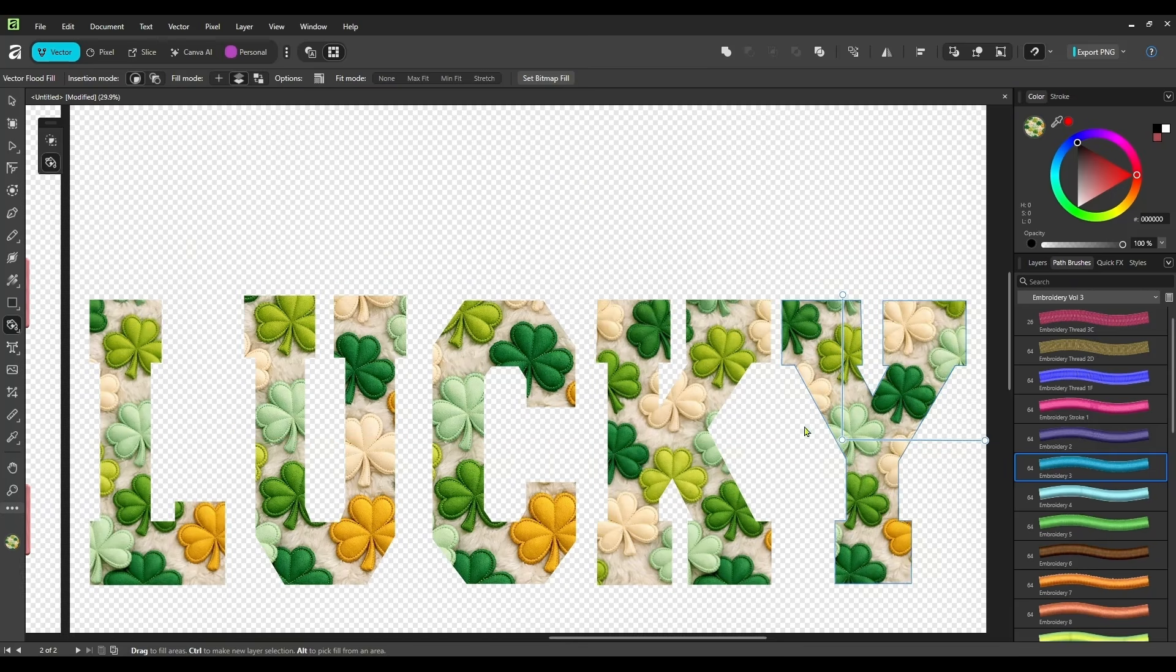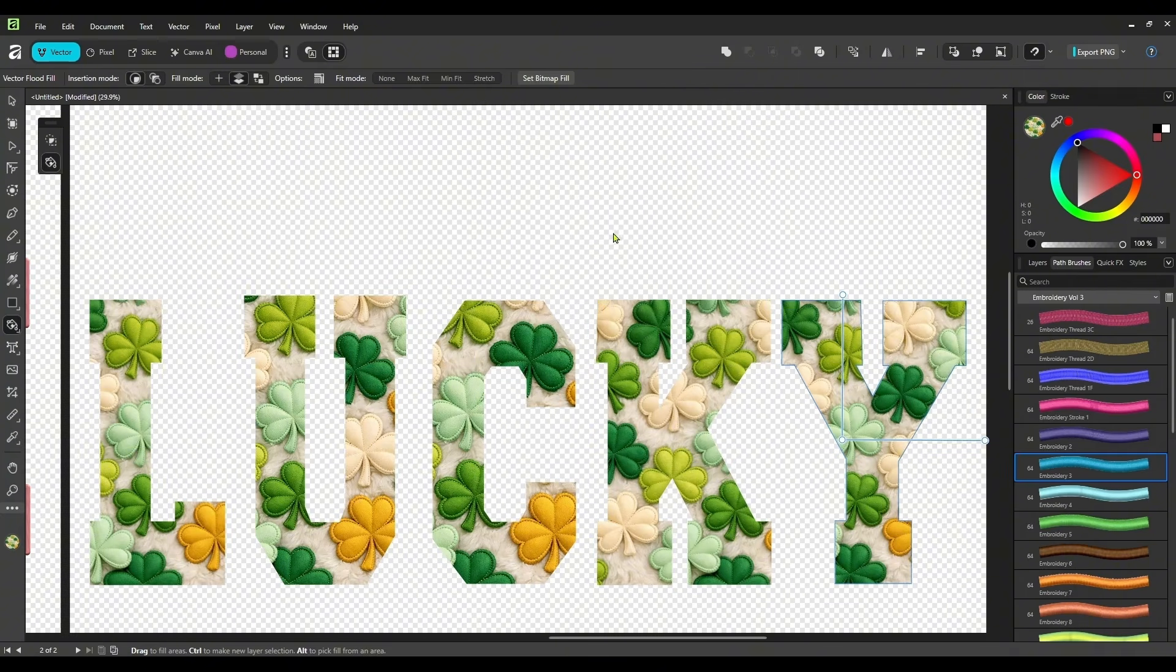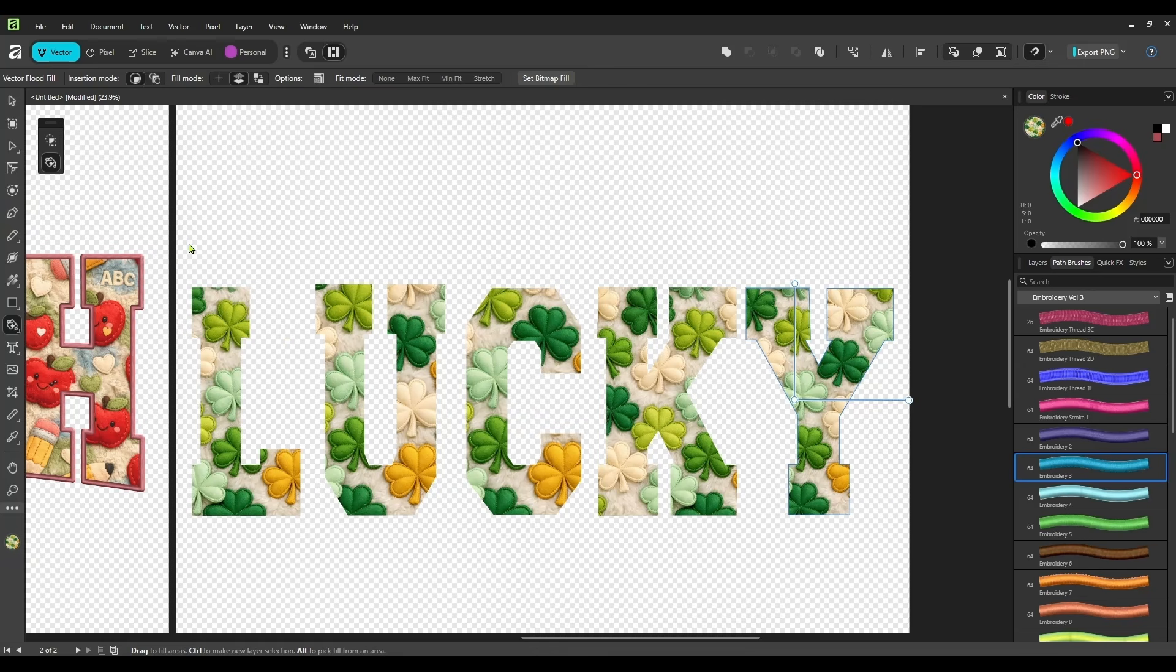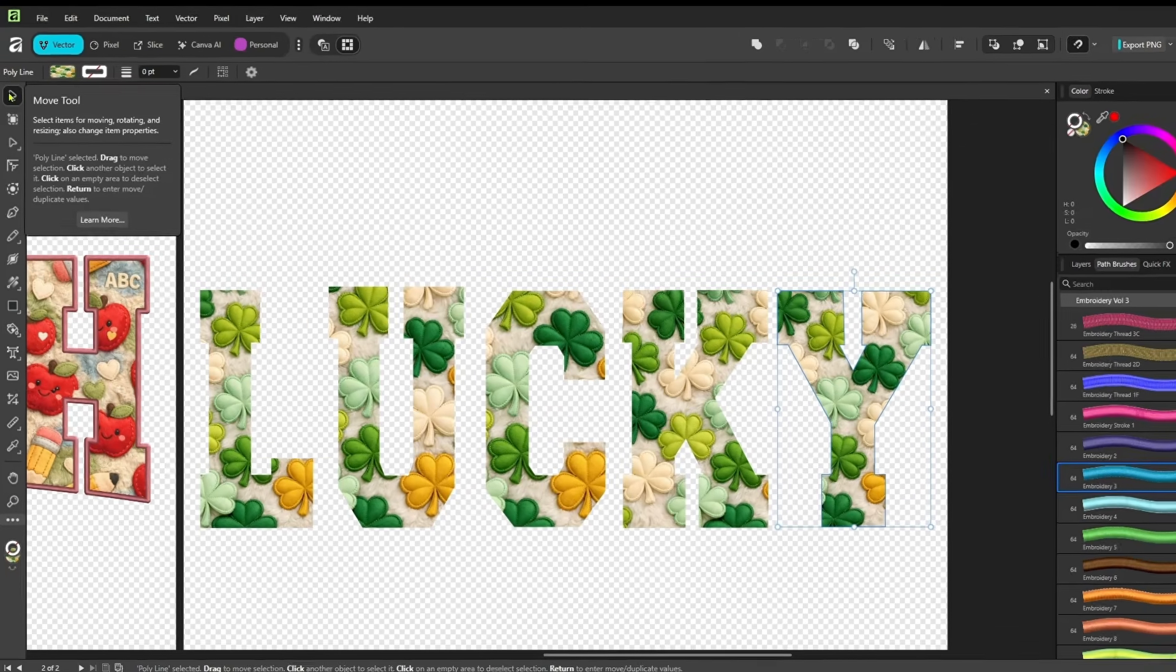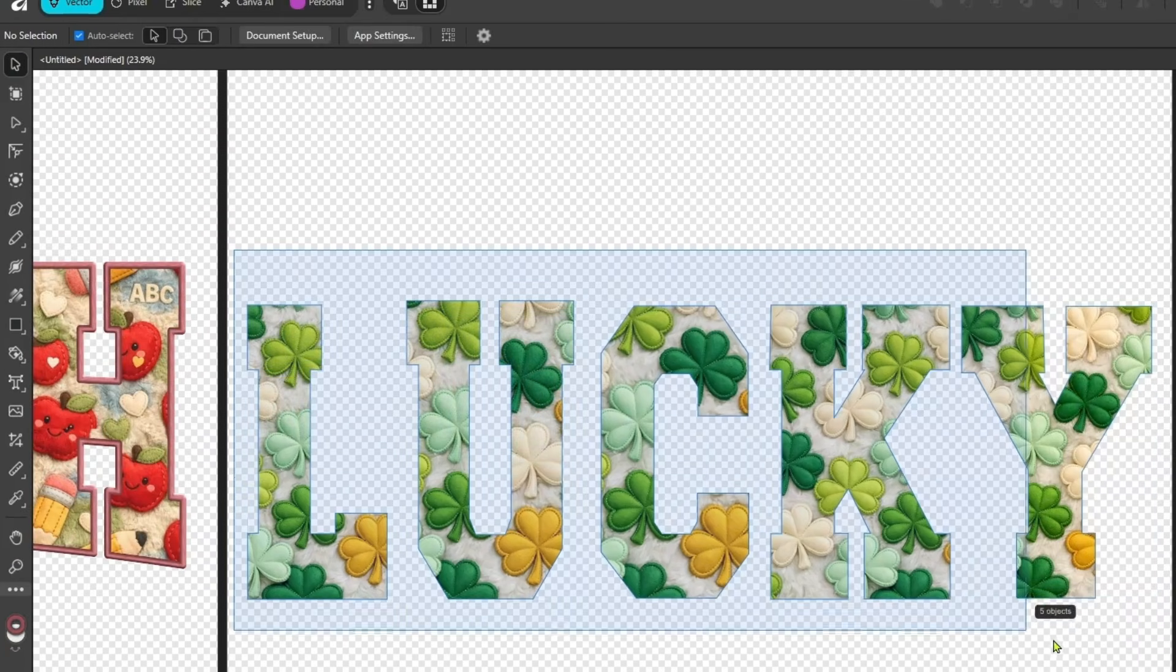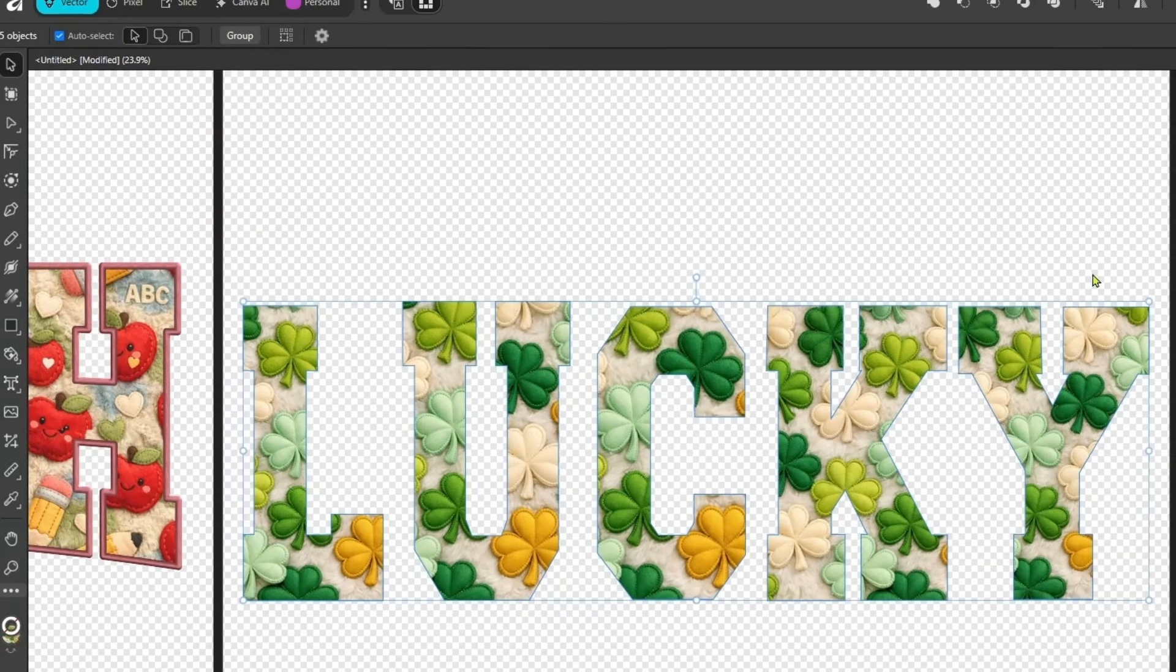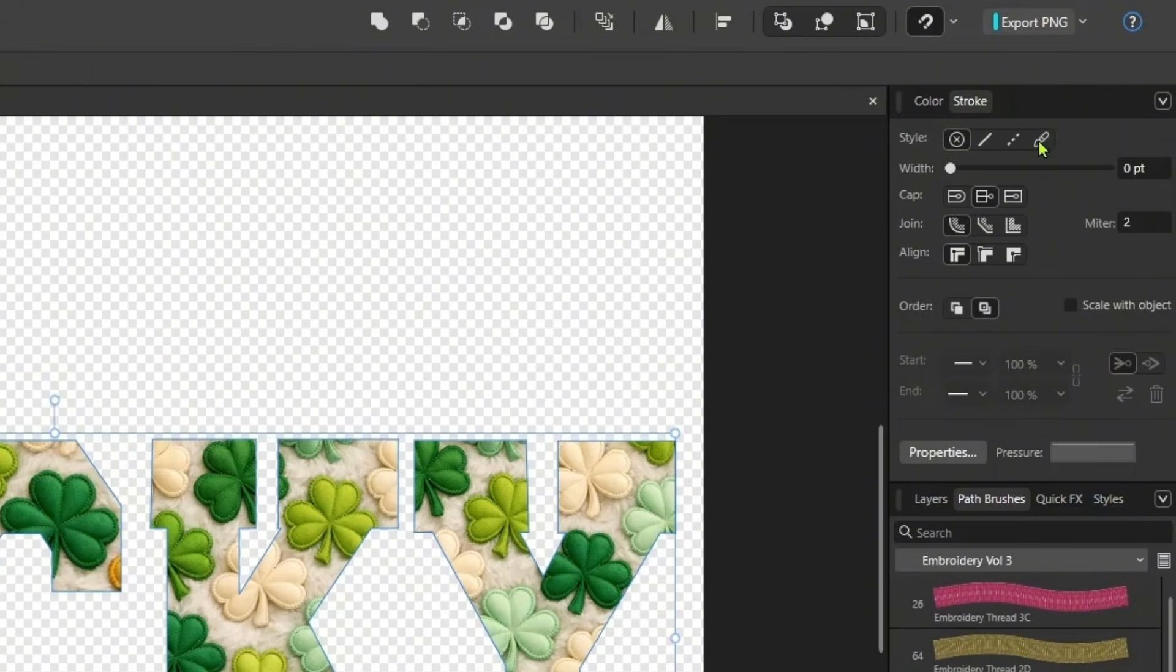So I'm going to zoom out just a hair. So now we have our letters just like we wanted. So we are going to grab our move tool again, select our entire word. We're going to come up here to stroke.